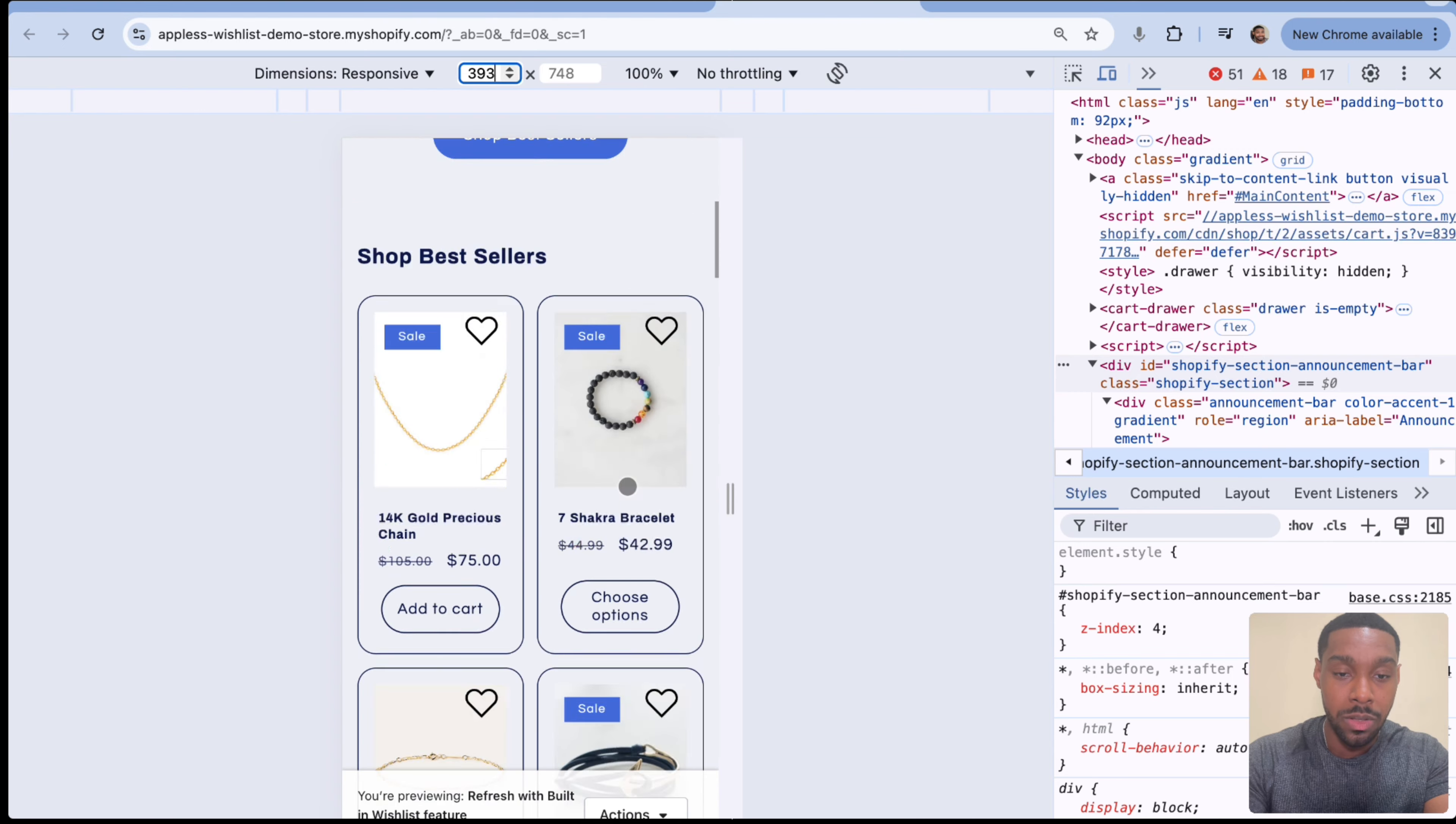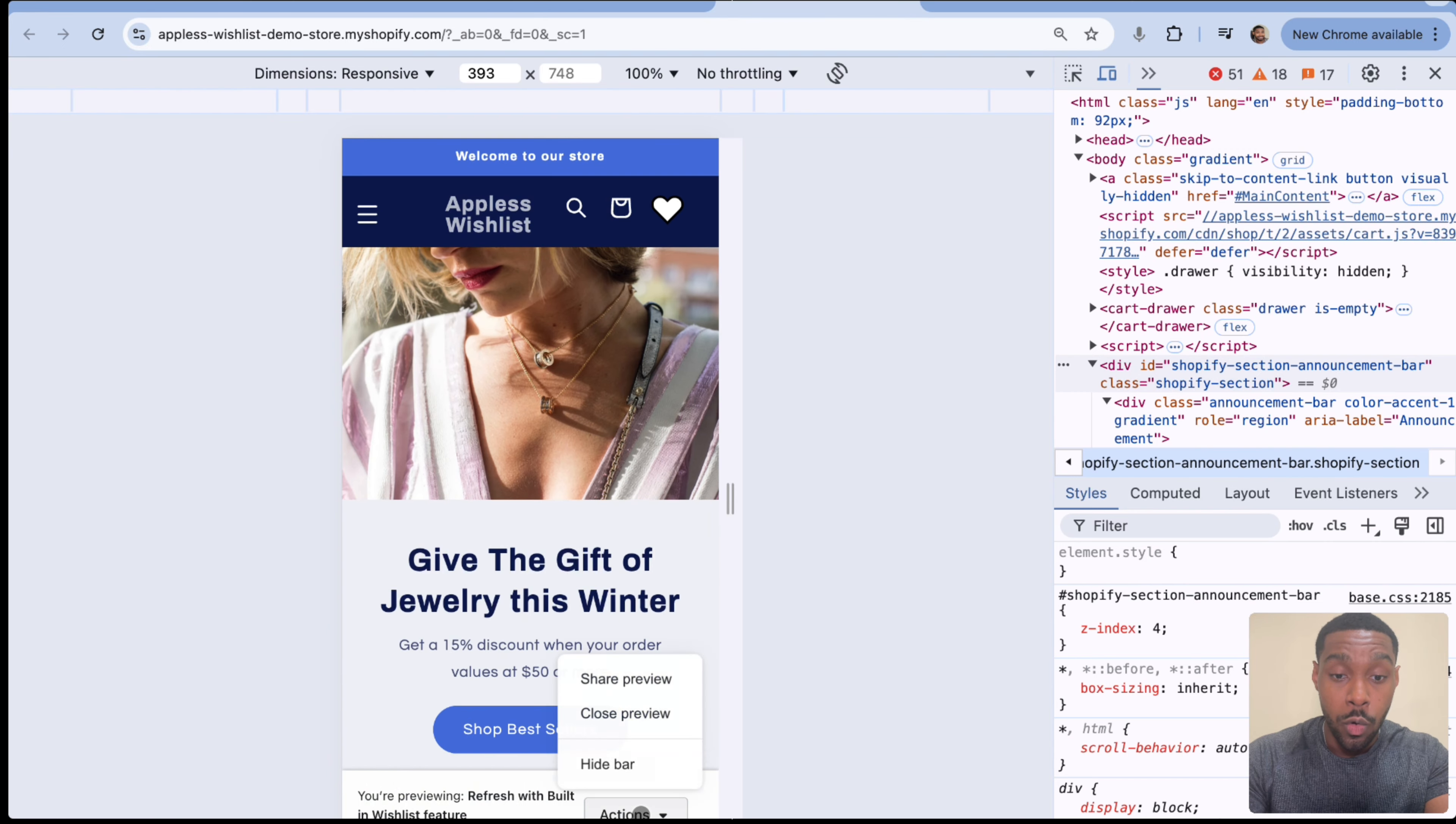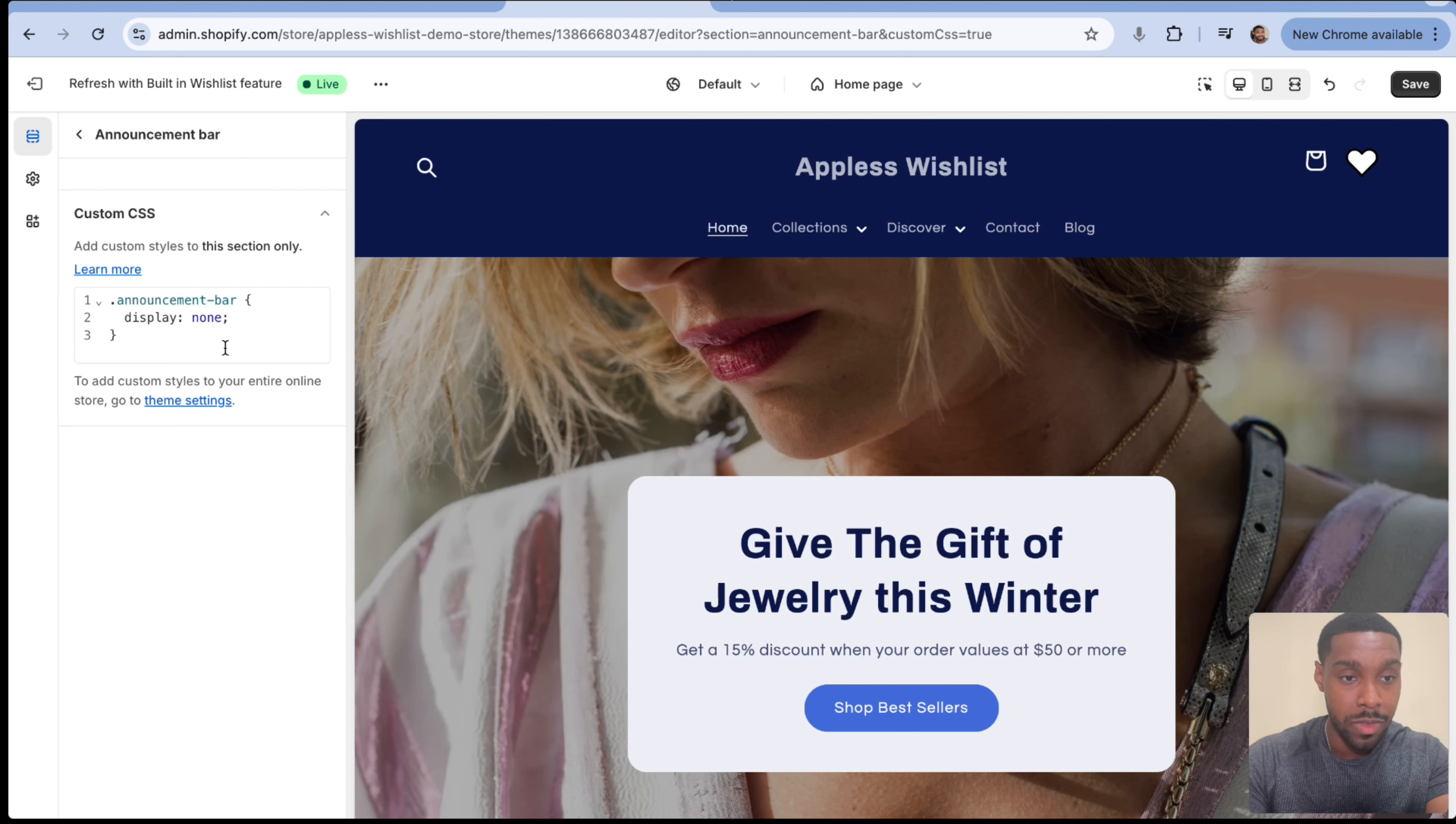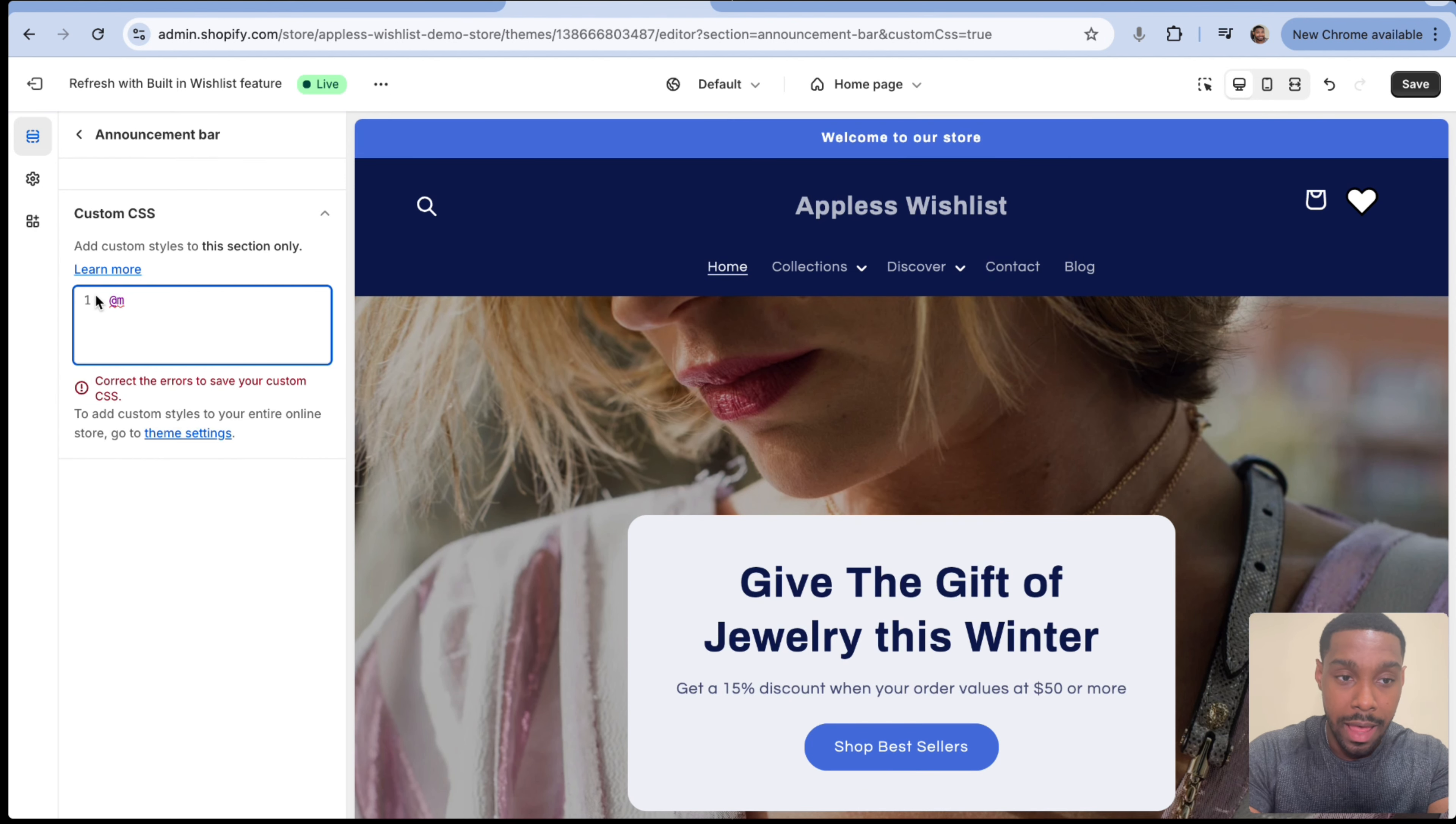So we're going to work with 393 as an option. So up here in the responsive tool, I'm going to type in 393 and this is what my website will look like on a screen size of 393. So now we need to hide the announcement bar. The best way to do this is to use something called a CSS media query. I'm going to show you what that looks like right now.